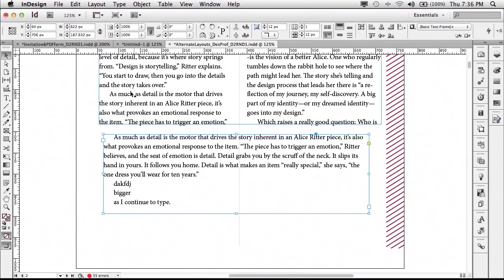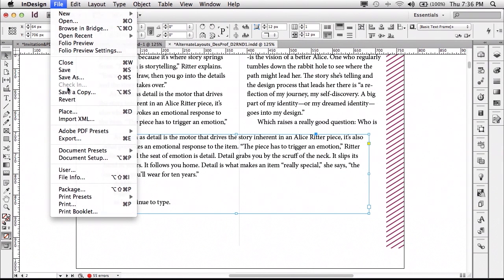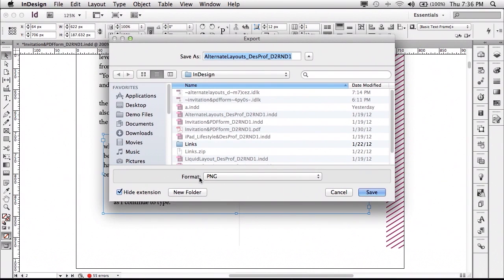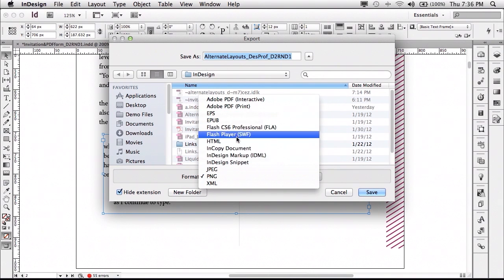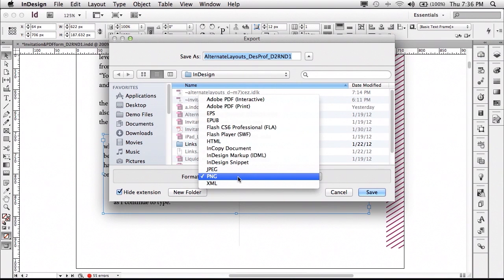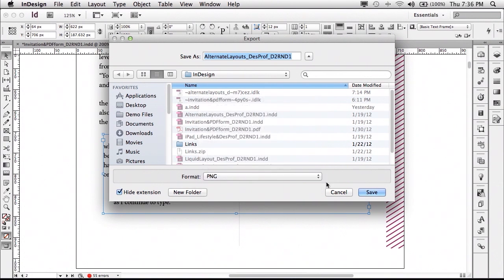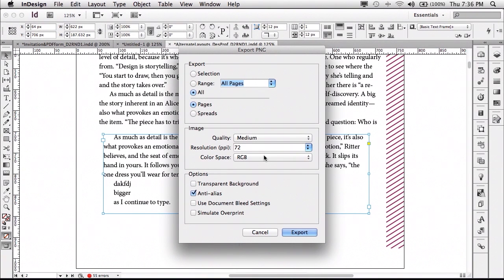So one of the other things that we've added to InDesign CS6 is the ability to do a new kind of export. It's another graphics format. As a matter of fact, it's one of the most popular graphics formats. It's PNG or Portable Network Graphics. Let's go to our File menu, choose Export. And PNG is now one of the native formats that we can export to. So if you are working with a system that you prefer to export the graphics out as PNGs or Portable Network Graphics, you can do that right inside of InDesign.